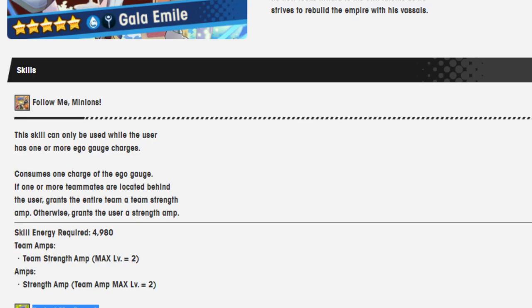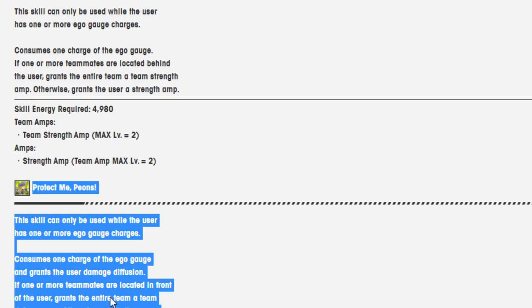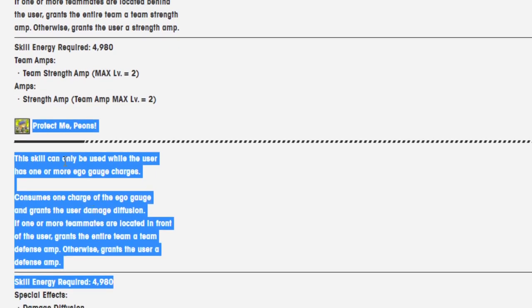Team amps: strength amp. Team amp max level equals 2. Level 2, but close enough. Interesting, interesting play.